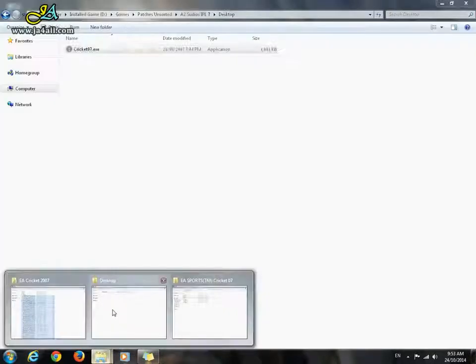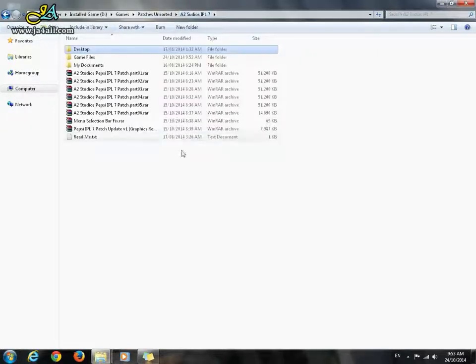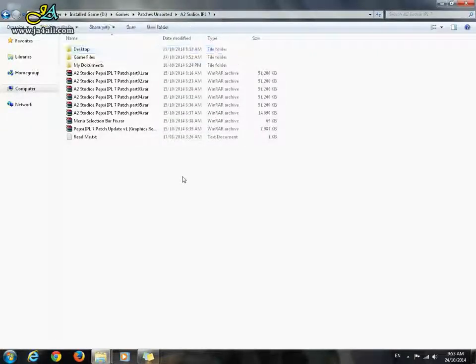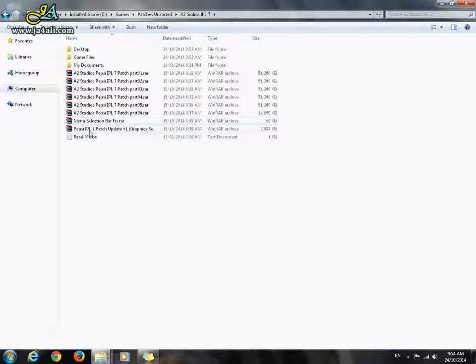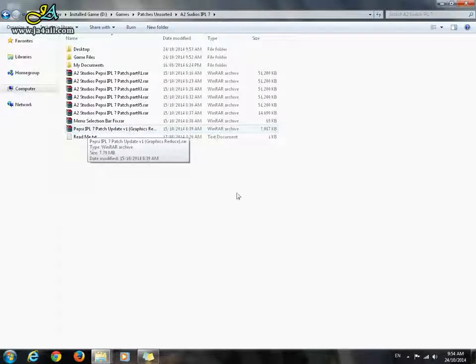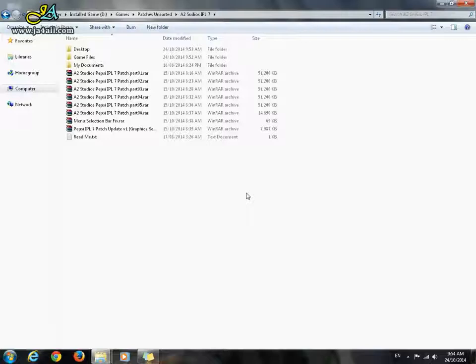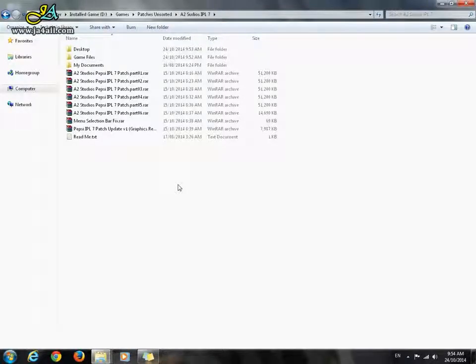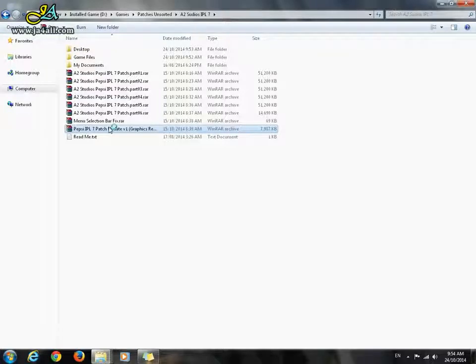Again, go to IPL 07. Here two files are left: menu selection bar and IPL 7 patch update one. If during playing IPL 7 game or Cricket 07 game you see the game is auto quitting without any error, then you have to double-click on this or extract these files.